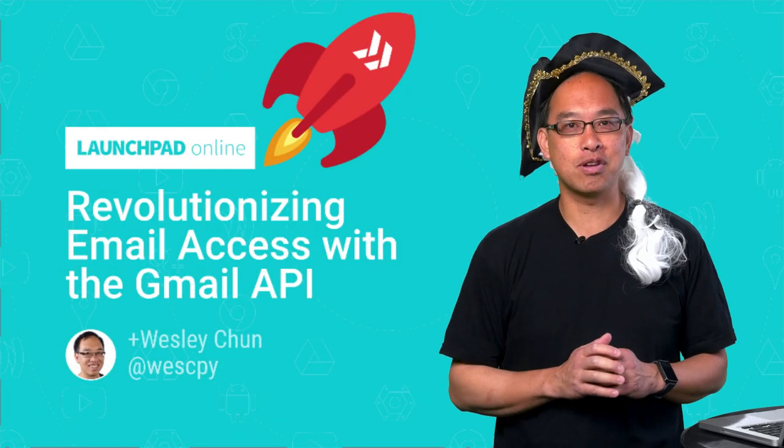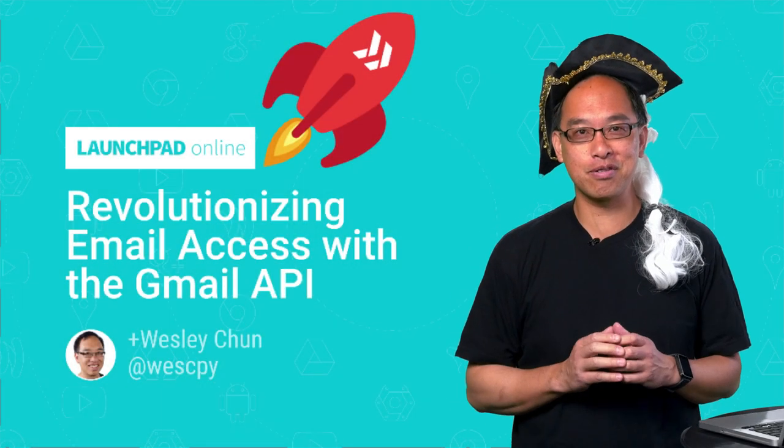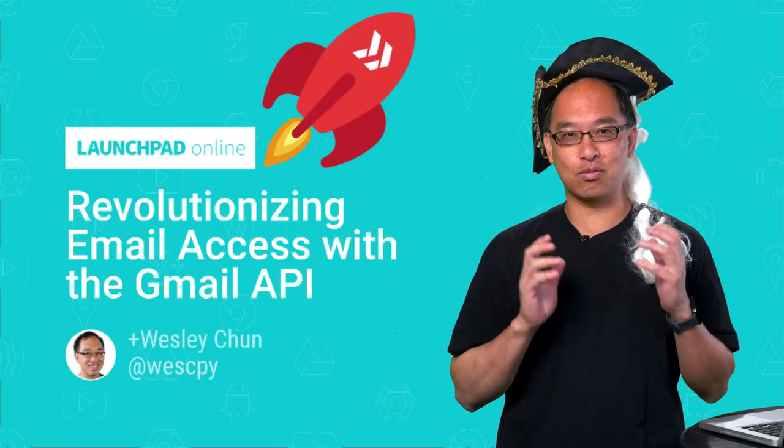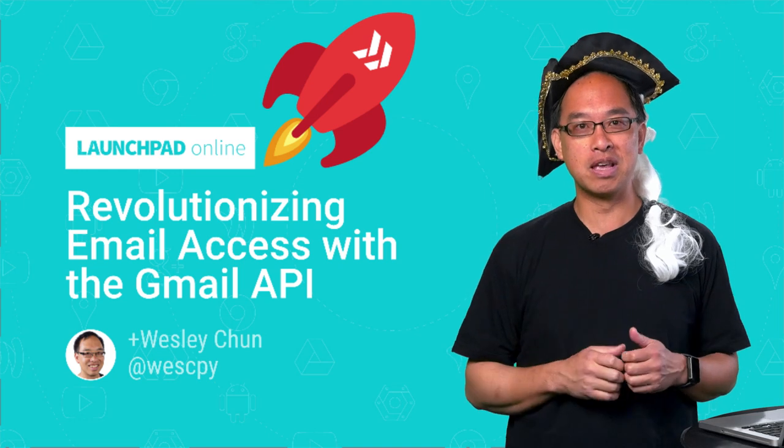Greetings, 18th-century American colonists and modern-day software developers. This is Wesley George Washington Chun from Google.